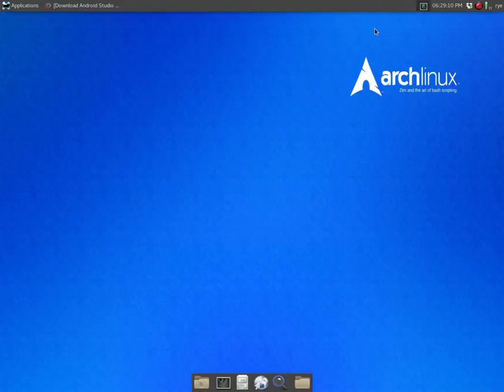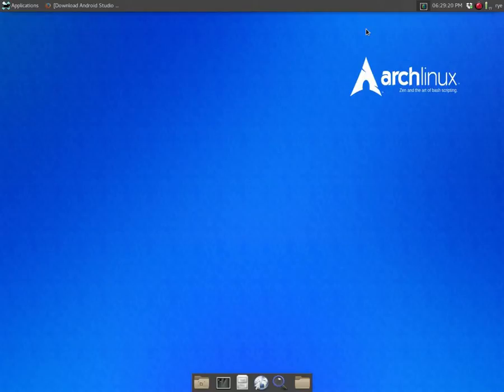Hello and welcome to my channel. In this video I'm going to show you how to install the Android software development kit or the Android SDK command line tool on Linux.